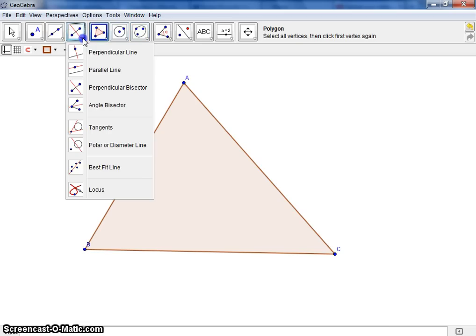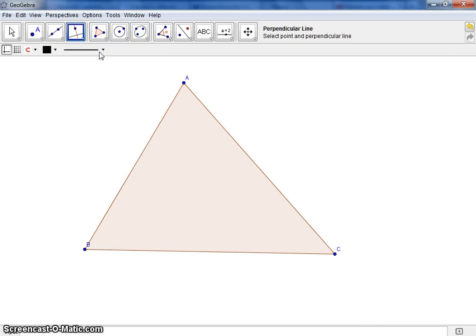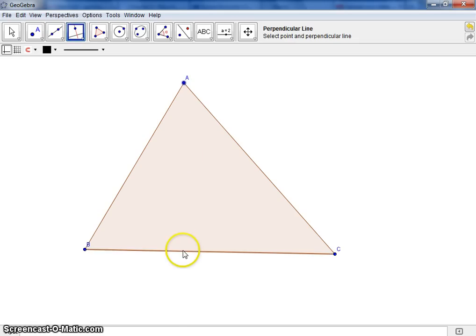Next, we would like to use the perpendicular line tool. We must select a point, so we're going to select one vertex and the opposite side.